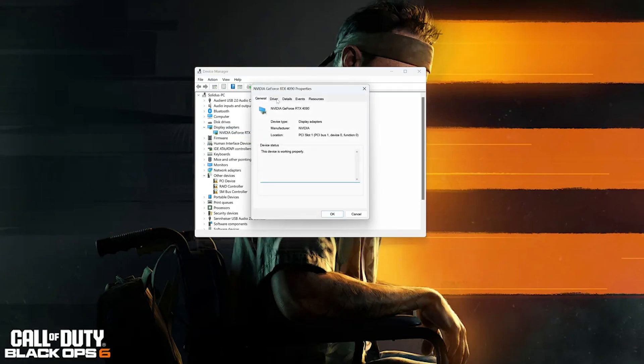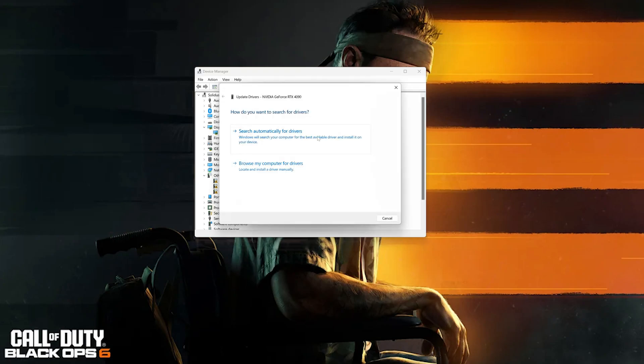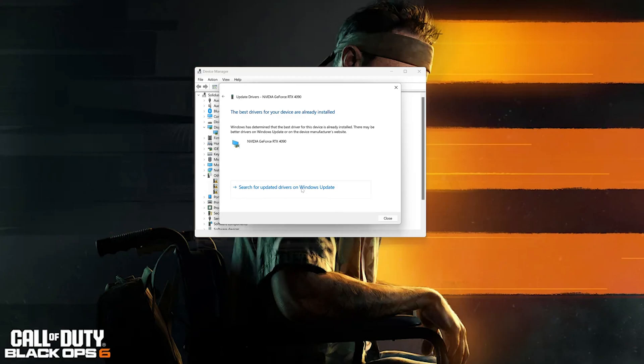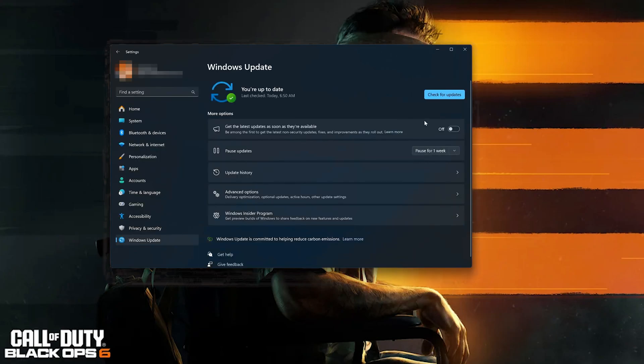Go to the Driver tab, click on Update Driver. Click on Search Automatically for Driver Software. Wait for the update to be installed. You can also click on Search for updated drivers on Windows Update.